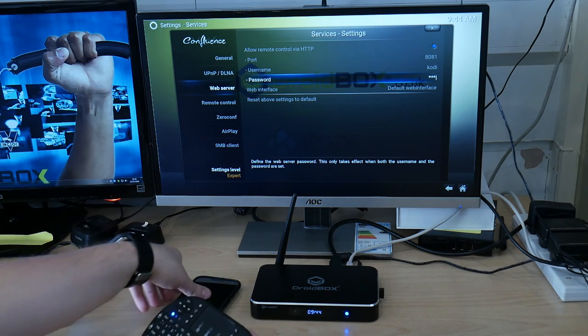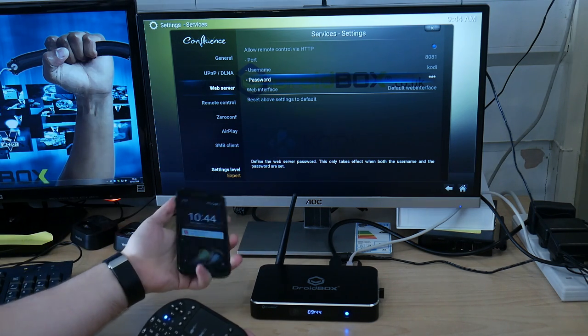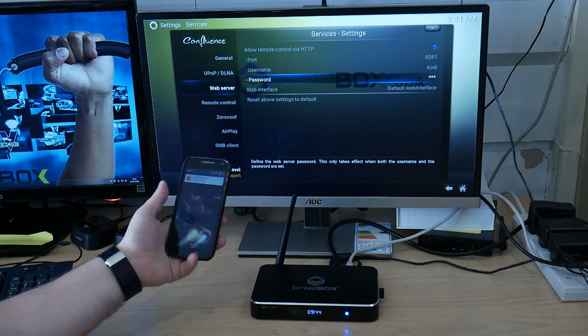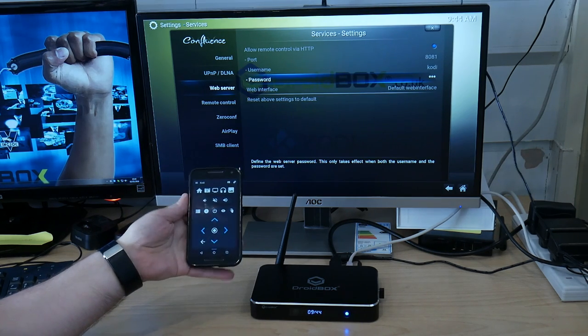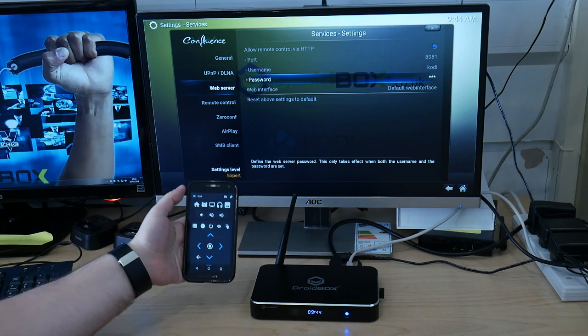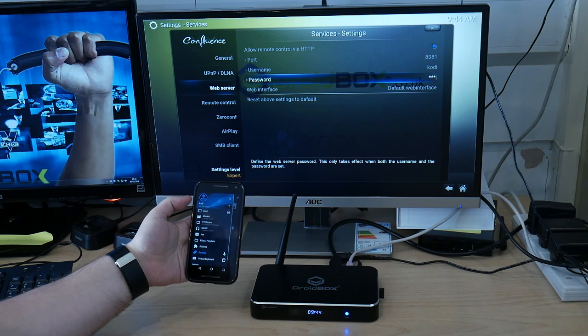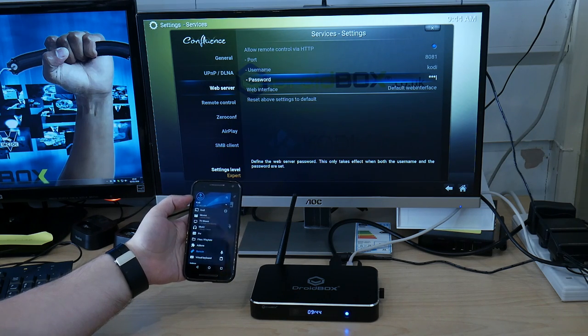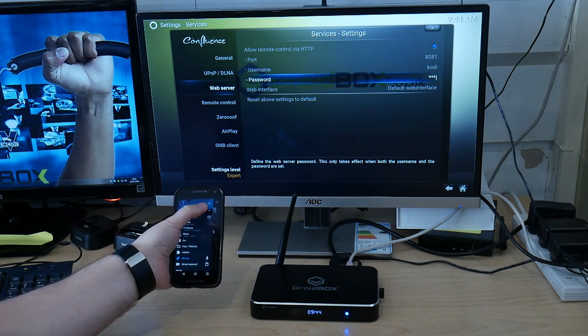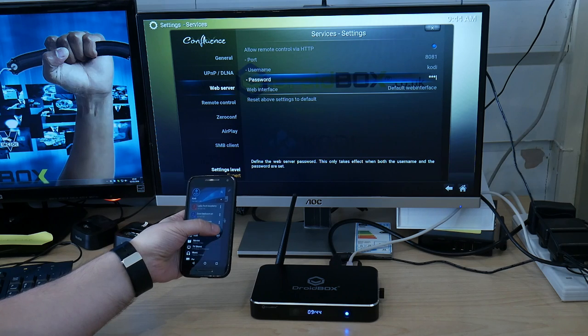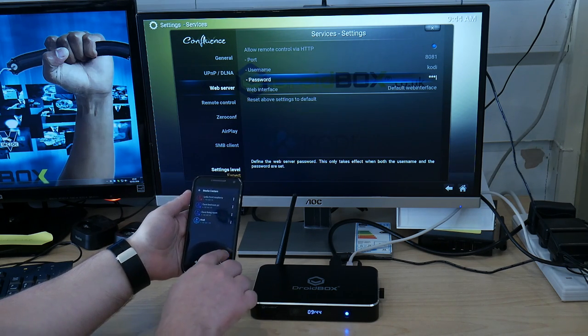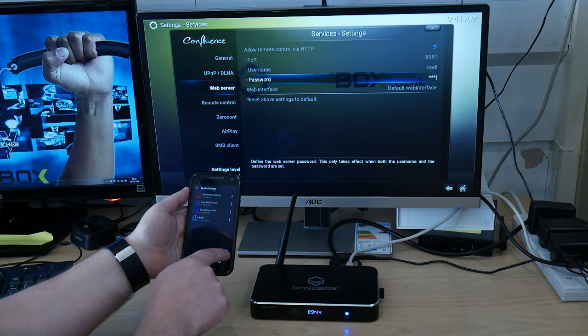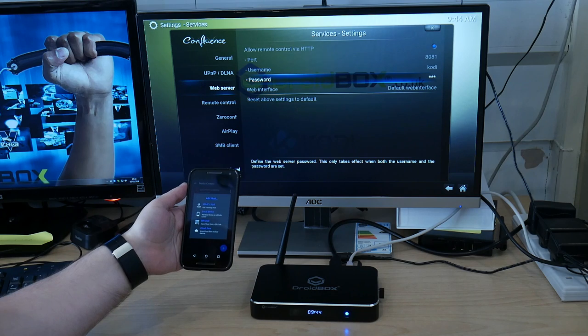Once you have made a note of all of that information, on your mobile phone load Yatse and then click on that one there and then this icon here. Go to Manage and then press the blue plus button in the bottom right.